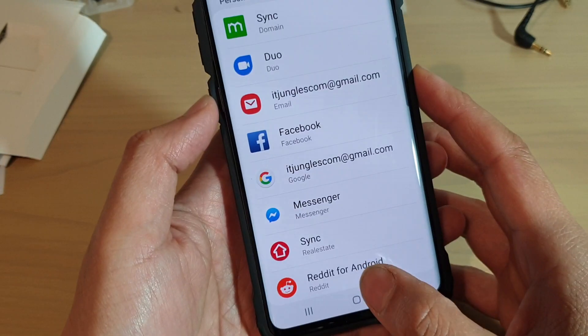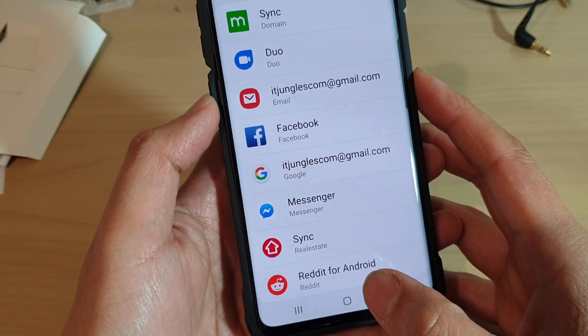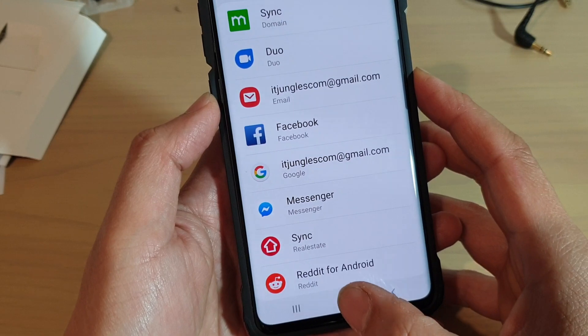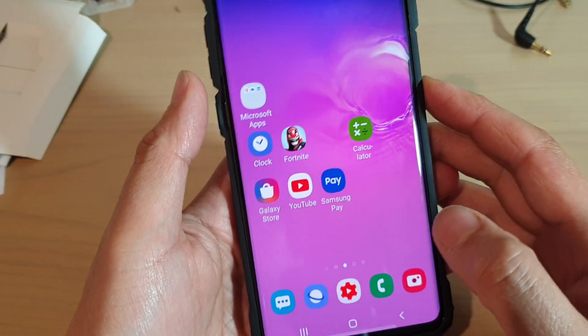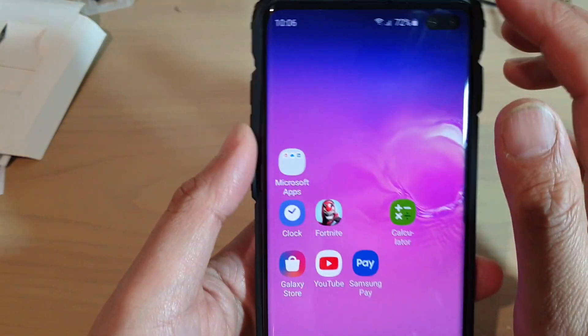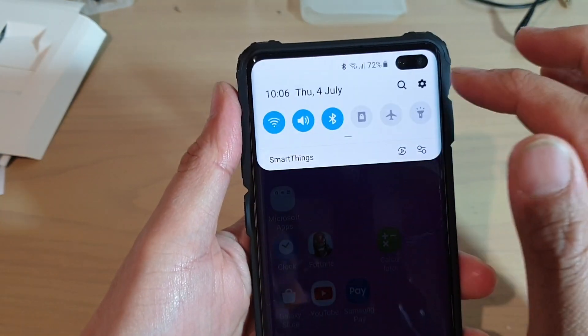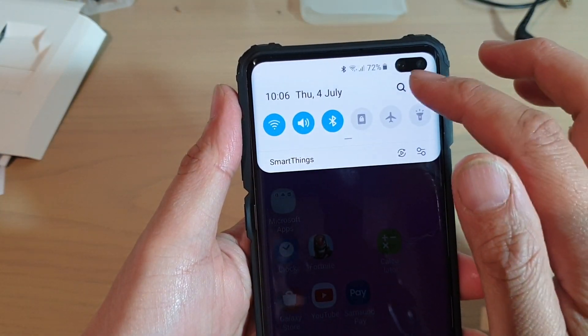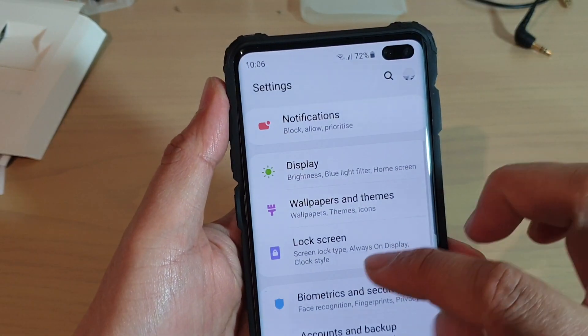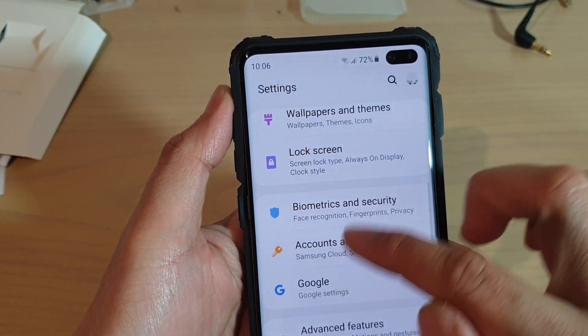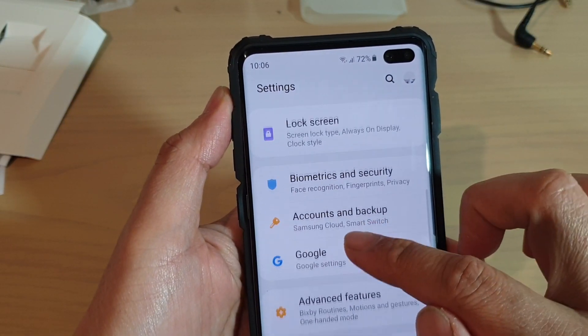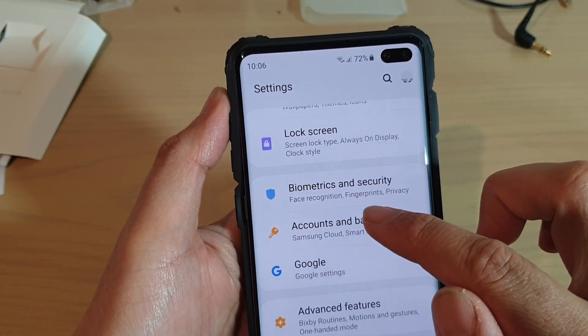To do so, first tap on the home key to go back to your home screen, then swipe down at the top and tap on the Settings icon. From here you want to go down and tap on Accounts and Backup.